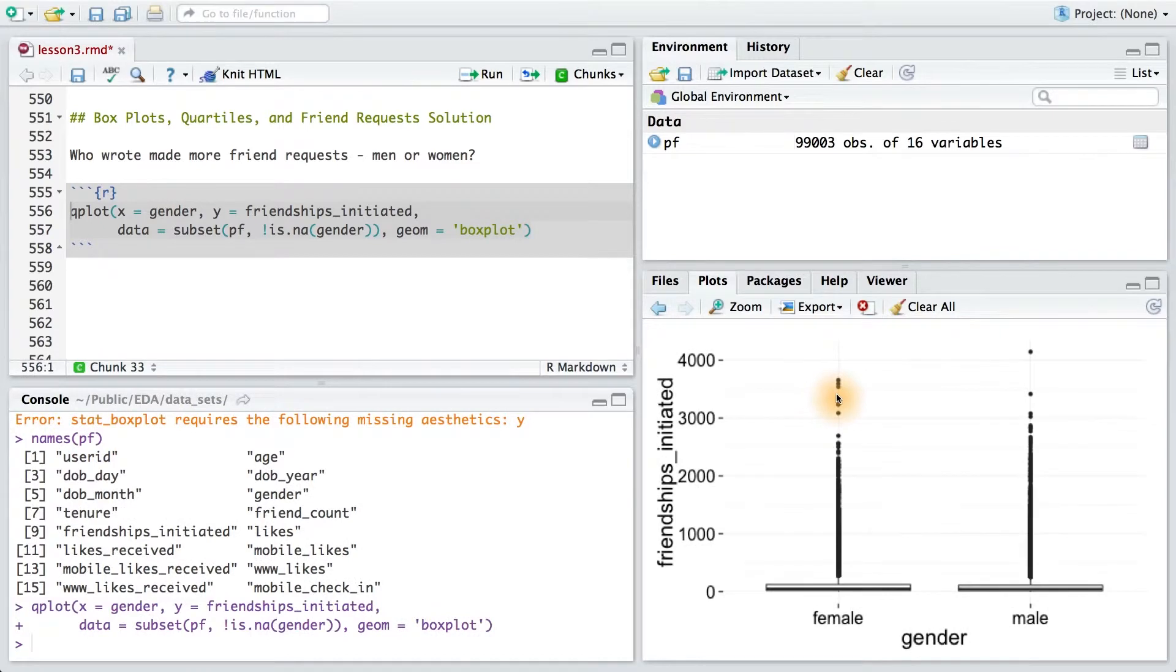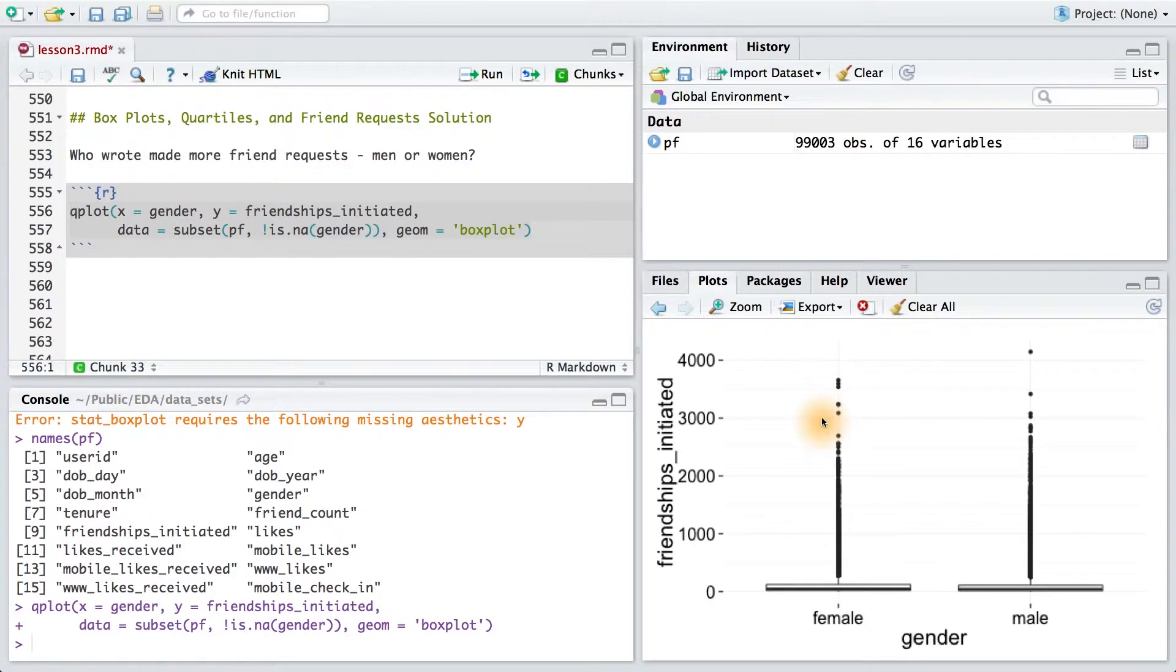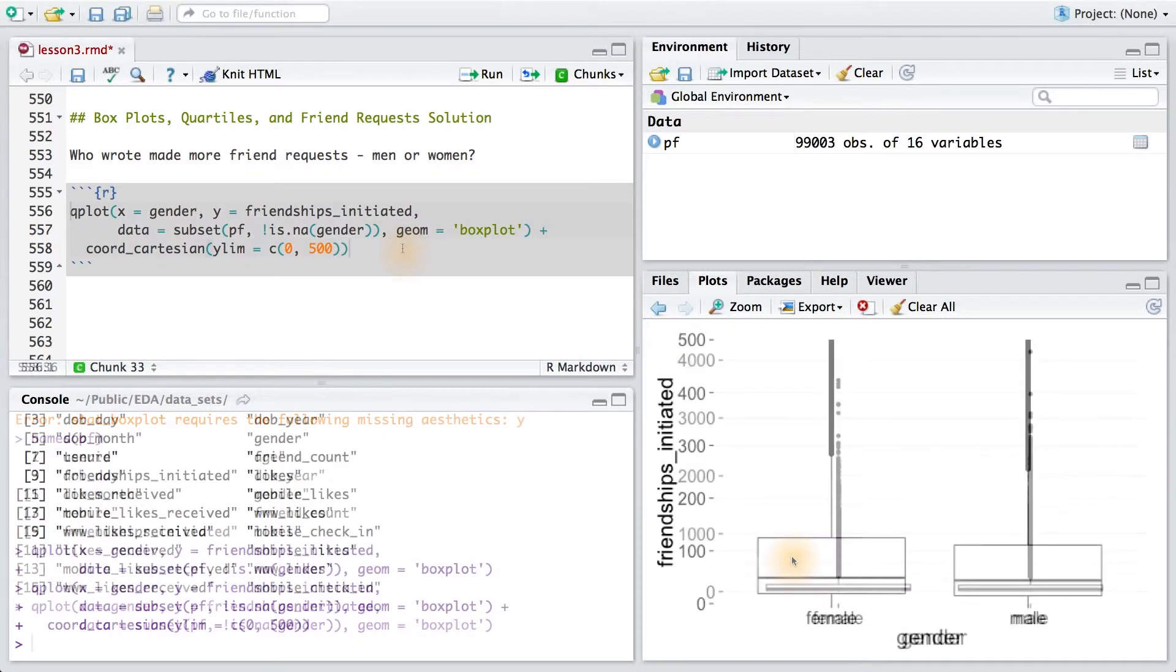Looking at this plot, we see that most users made less than 500 friend requests. So let's set our ylim using 0 as our minimum and 500 as our max. I'll add the coord_cartesian layer and set my limits.